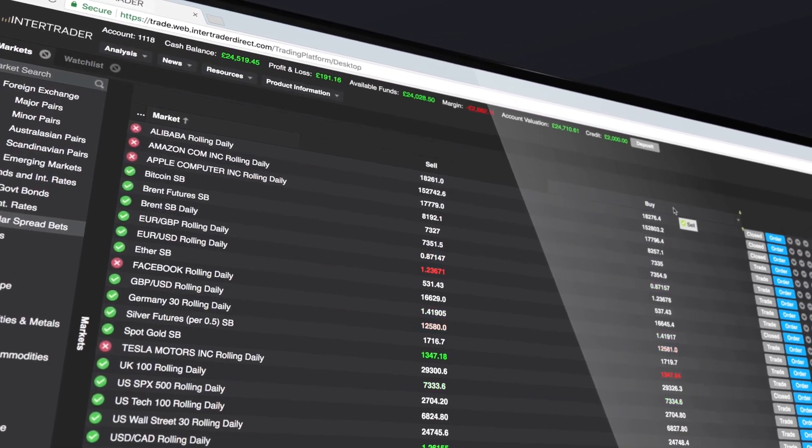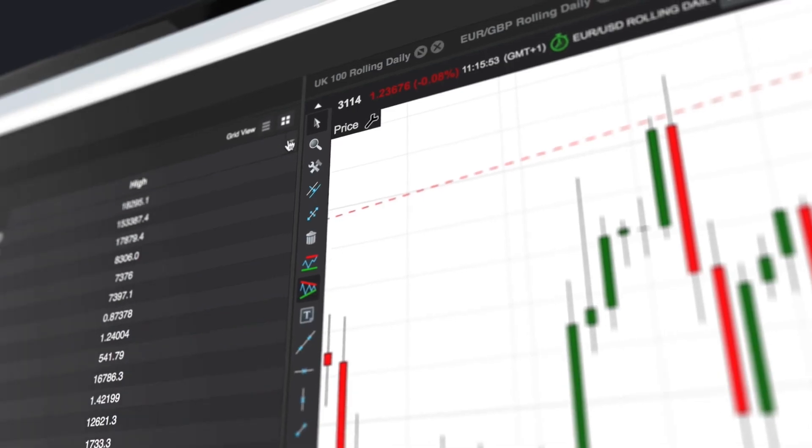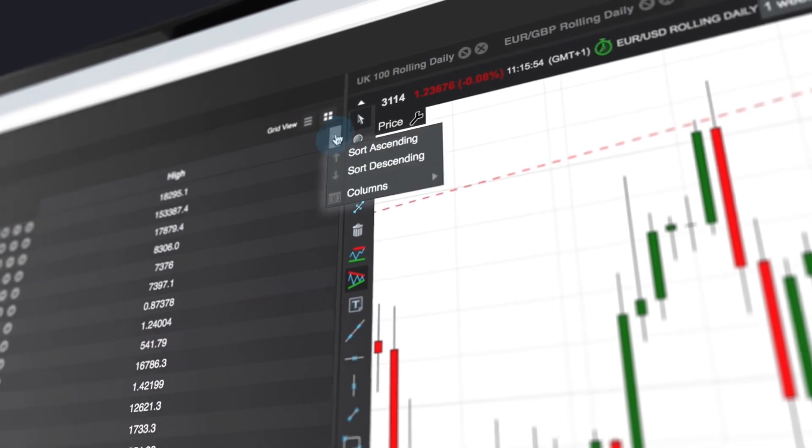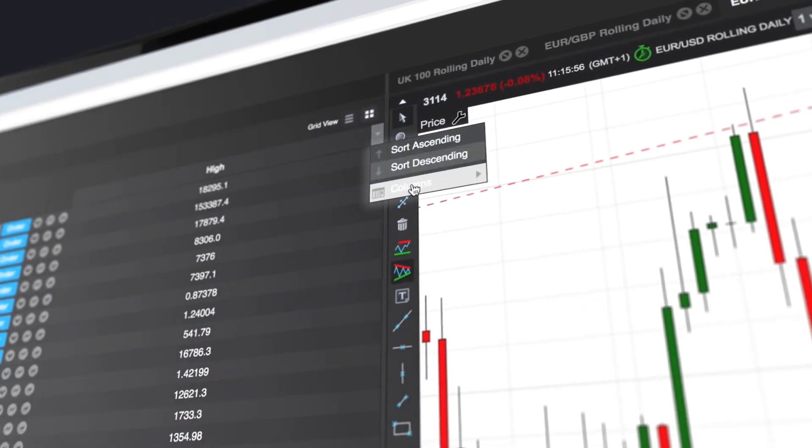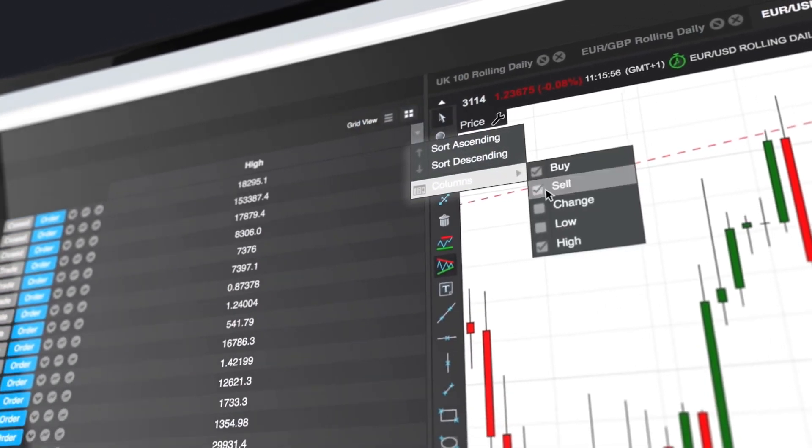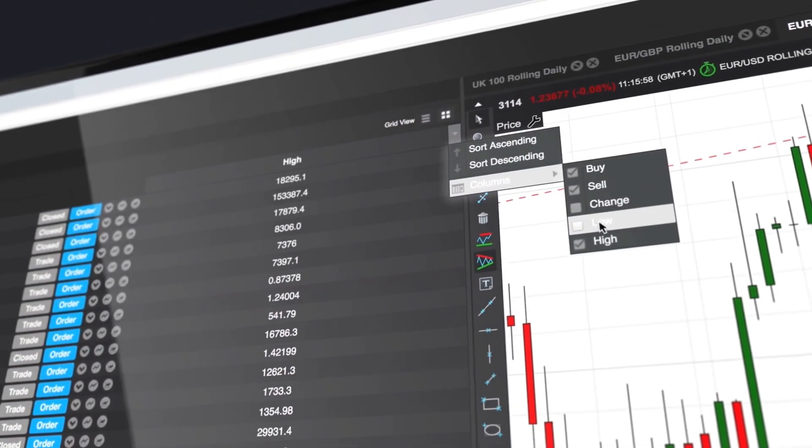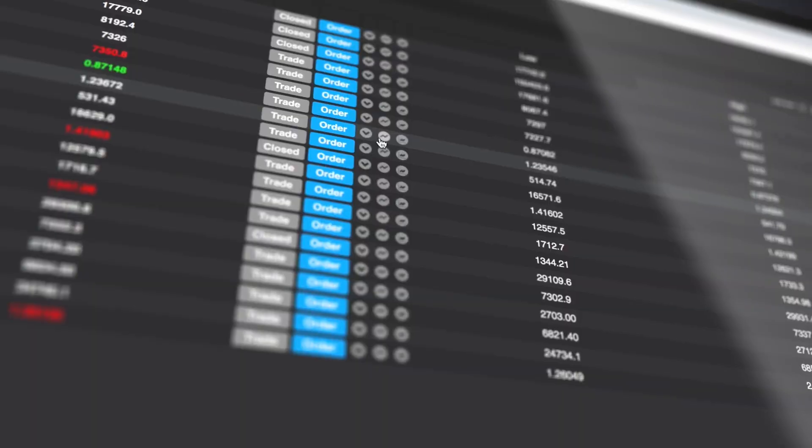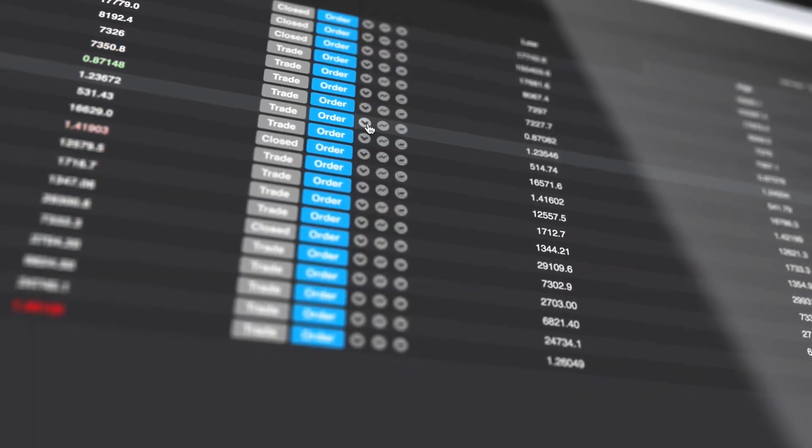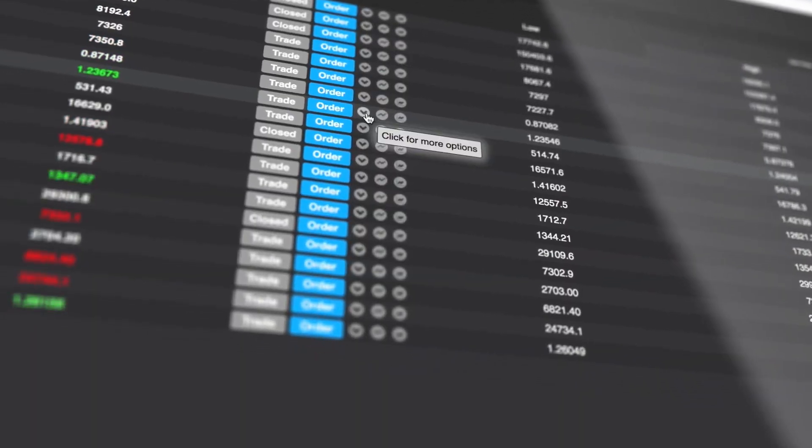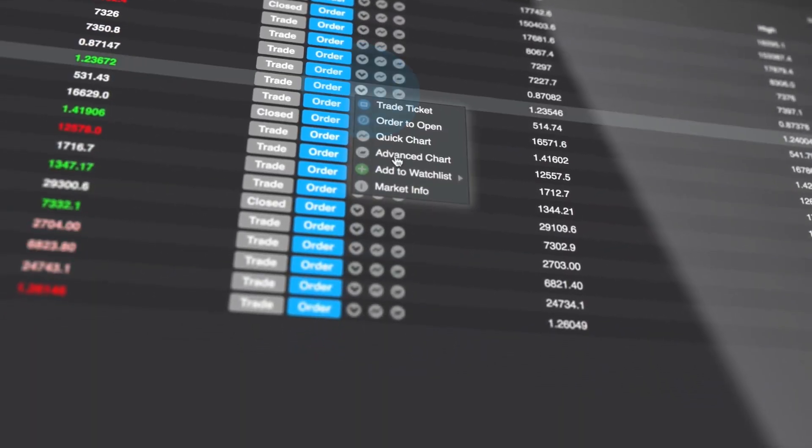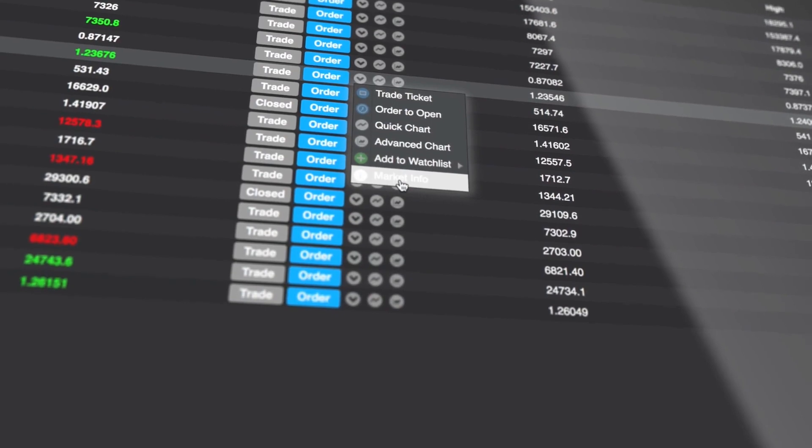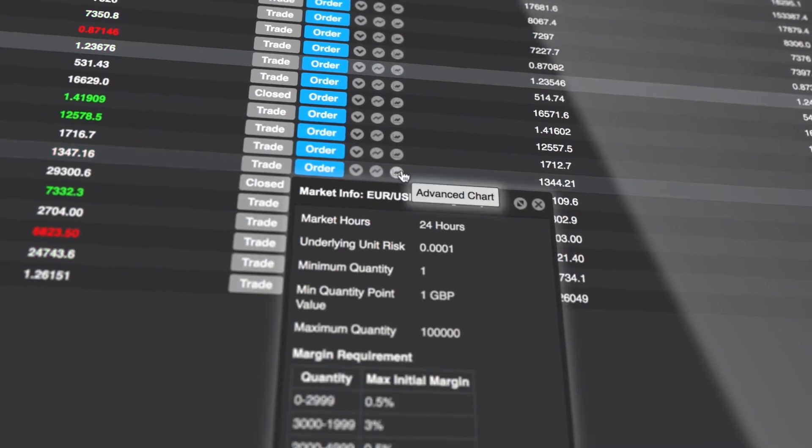The drop-downs on each column allow you to switch on extra columns like the high and low for the day. This drop-down in the market listing gives you access to more options like market info, allowing you to view full contract details and trading times.